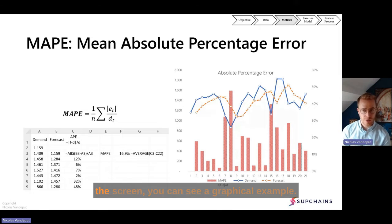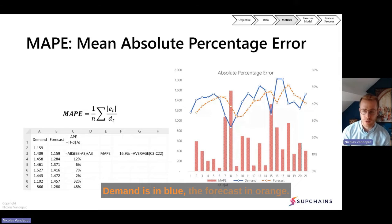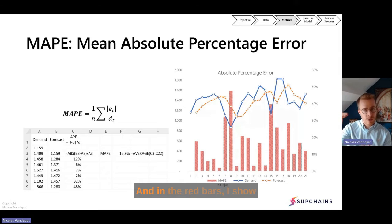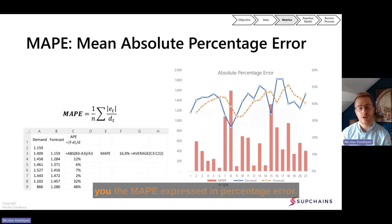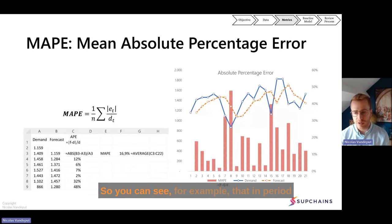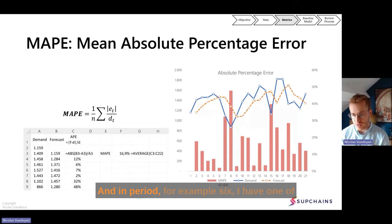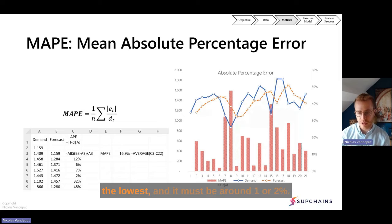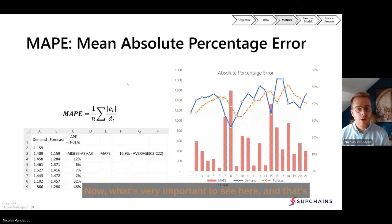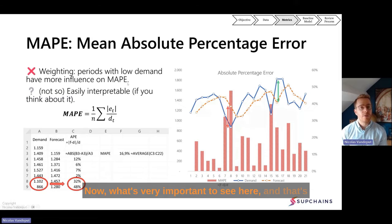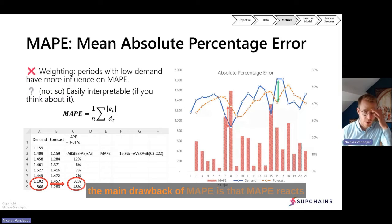On the graph on the right side of the screen, you can see a graphical example. Demand is in blue, the forecast in orange, and in the red bars I show you the MAPI expressed as a percentage error. You can see that in period 8 we have the highest percentage error — around 50% — and in period 6 one of the lowest, around 1 or 2%. Now what's very important to see here is the main drawback of MAPI.